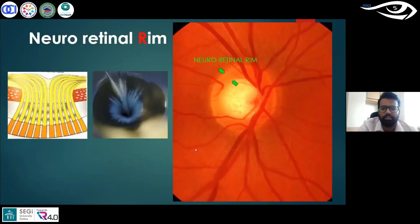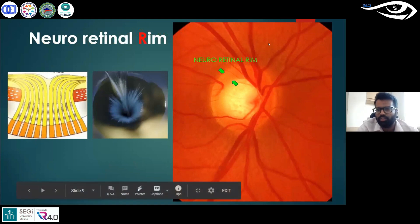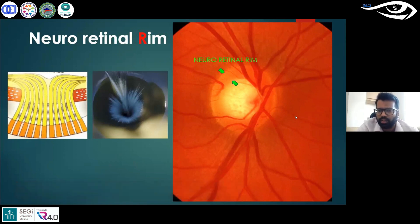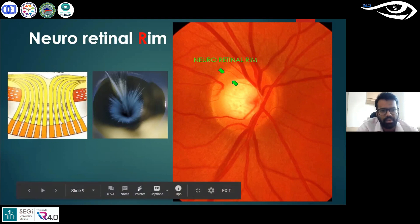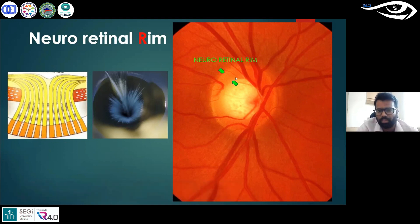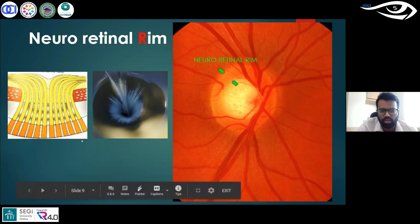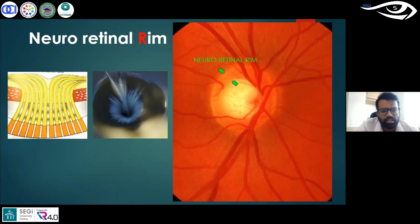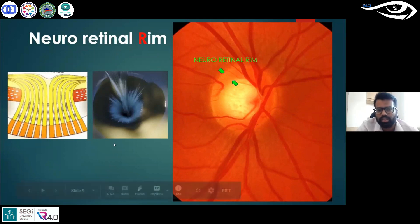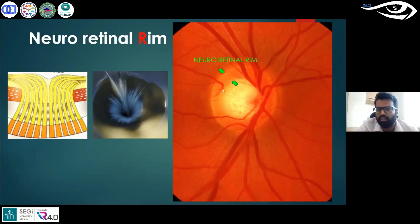The next element is the neuro retinal rim. The retinal nerve fibers from all points of the retina flow in one direction — they flow towards the optic nerve and enter into it. As you can see in this textbook diagram, they enter into the optic nerve and through the optic pathway they reach the brain. This is very similar to a sinkhole in a lake or pond through which water seeps — the way water falls through the sinkhole is similar to how retinal nerve fibers fall through the optic nerve into the brain.